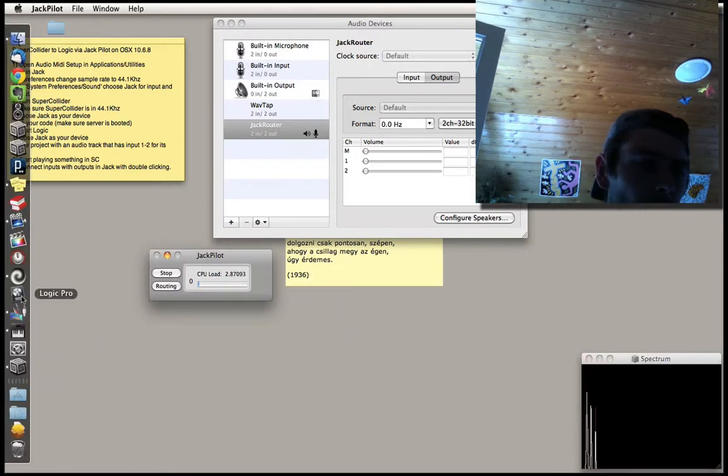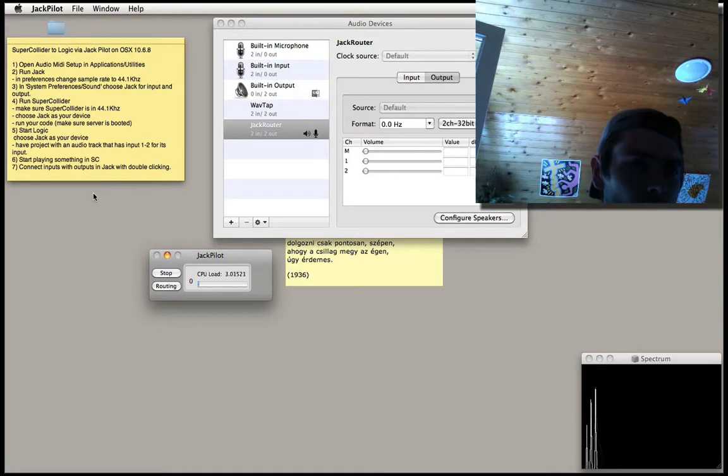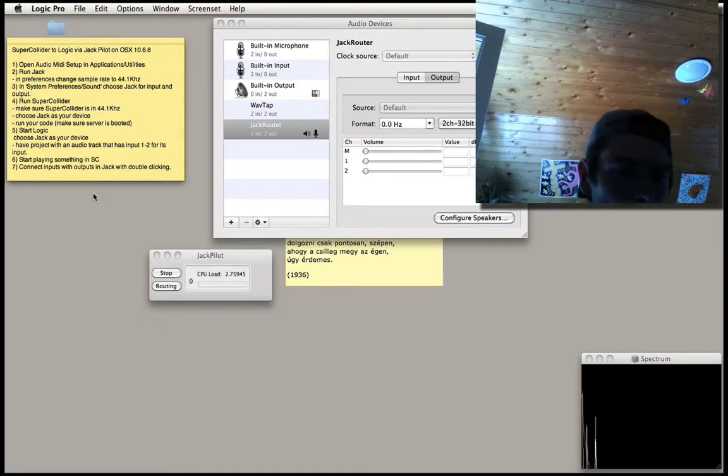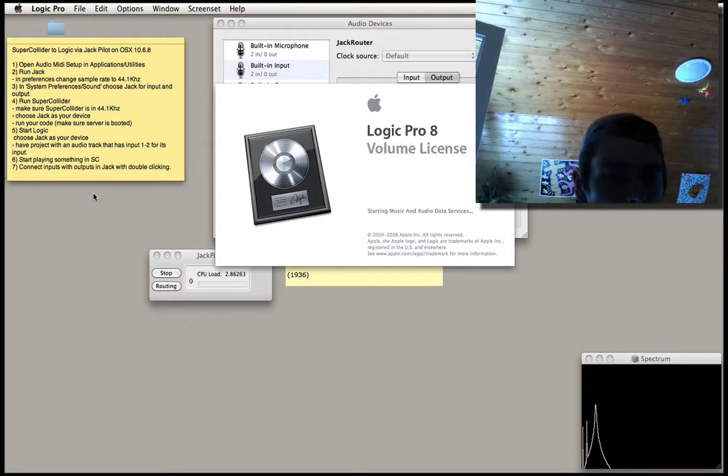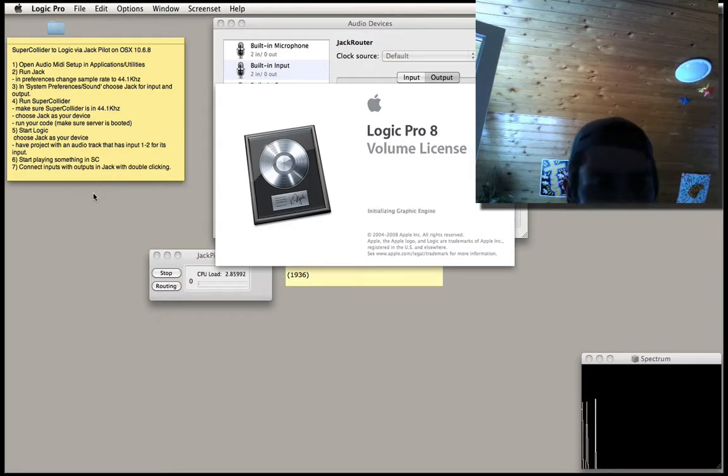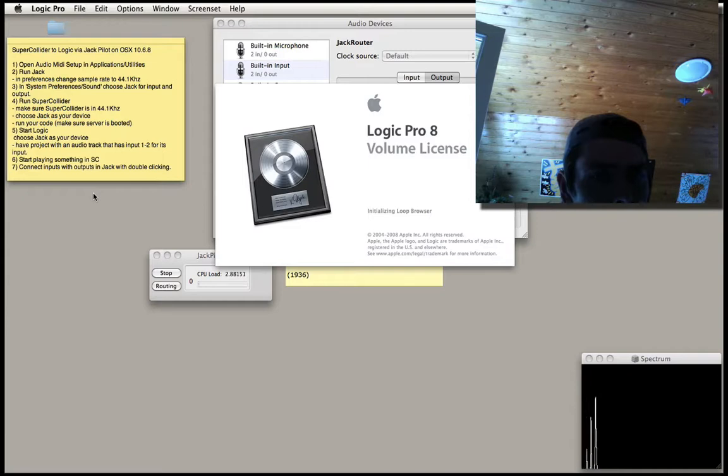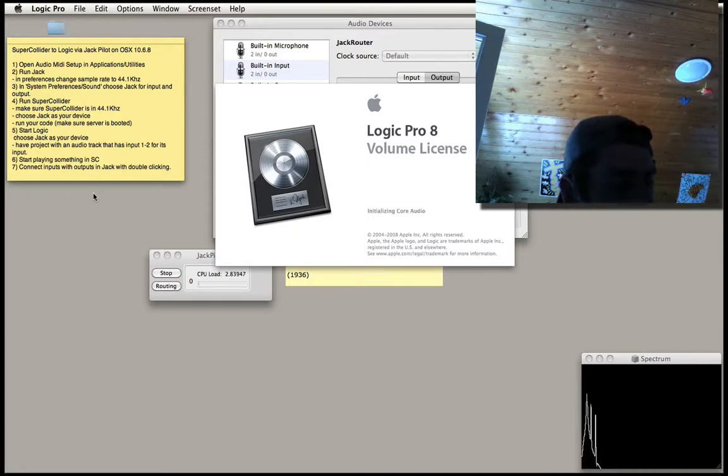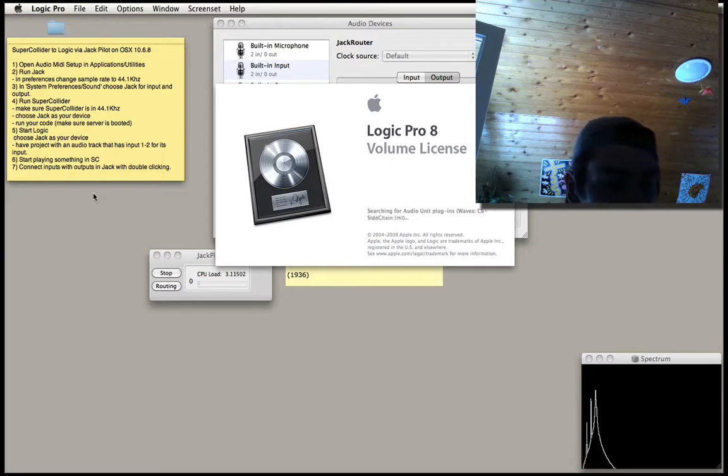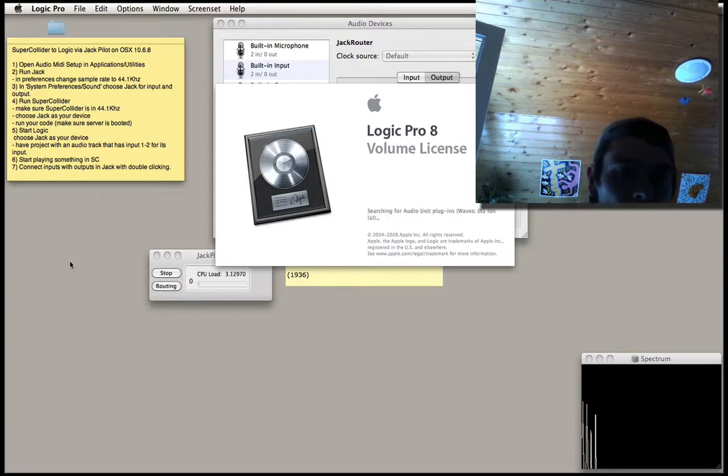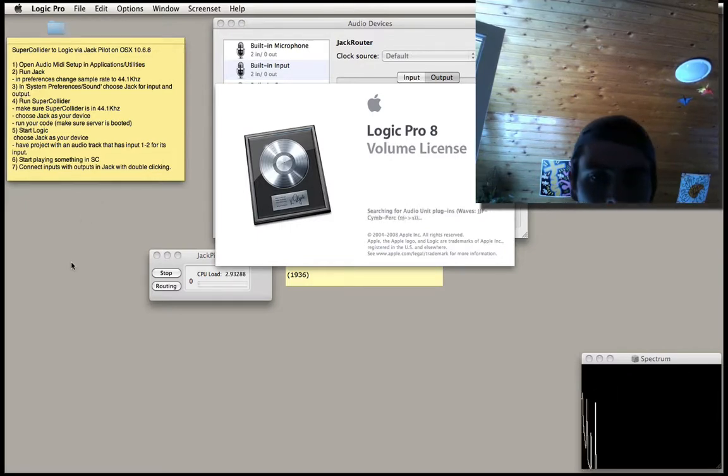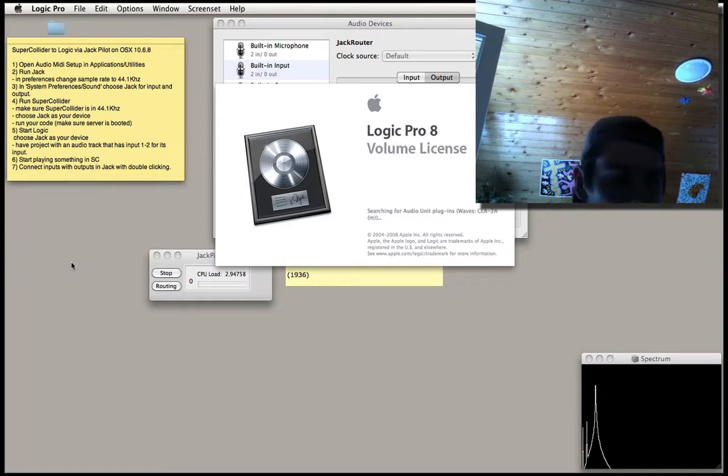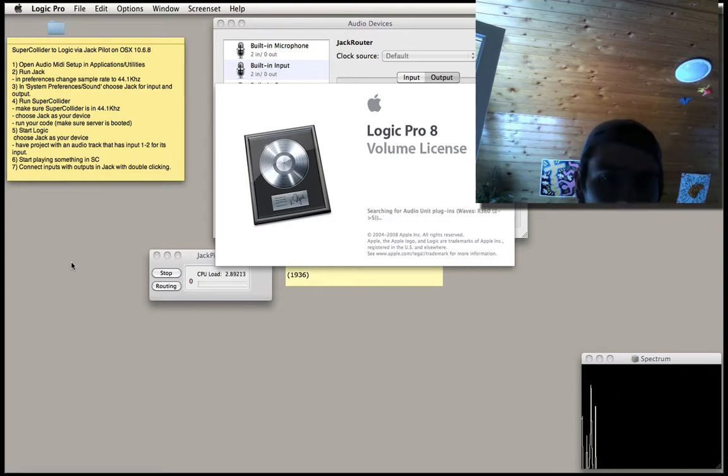Now, we will run Logic Pro or Logic Studio or whatever they call them nowadays. In Logic we will have to do more or less the same, which is we have to select the Jack as the device which handles the audio.